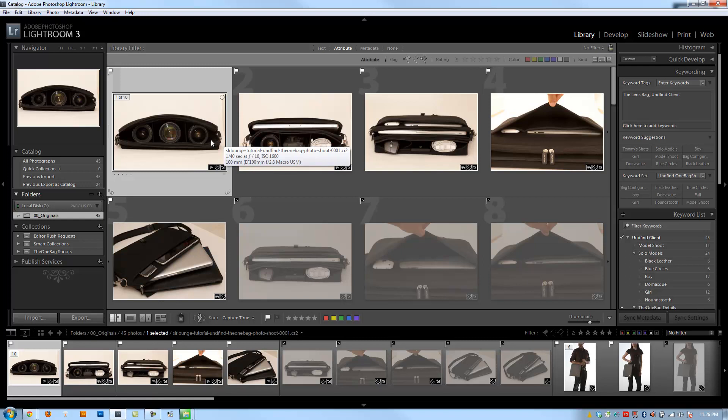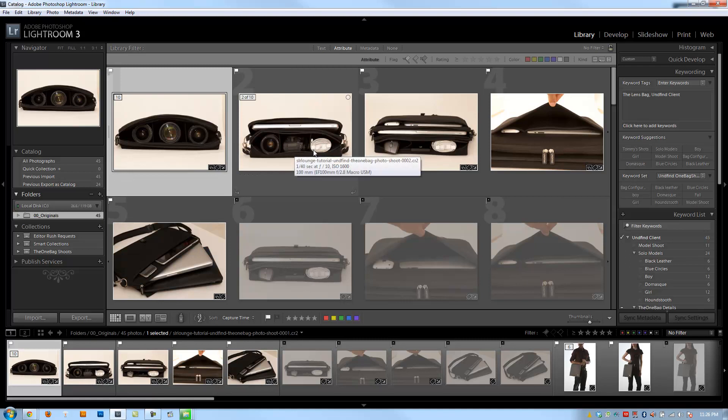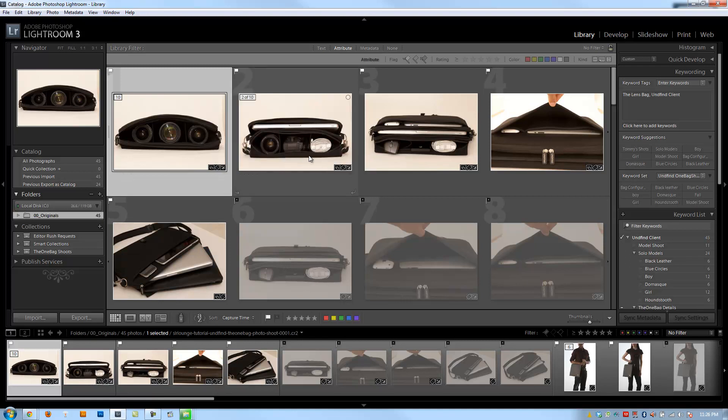Because what's the client going to do? They're going to say, well, hey, what about those images that weren't delivered? I noticed that the numbers kind of skipped around. Can I see all the other images? And you're like, no, those are just duplicates. It gets into a big hassle of having to explain it. So rather than dealing with that, I always rename the final images that are going to be delivered.